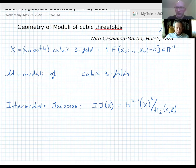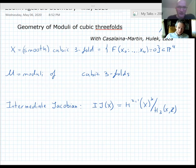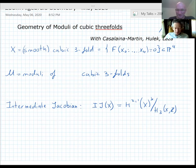It's my pleasure to introduce Sam Gruszewski from Stony Brook University in the United States. Sam will talk about geometry of moduli spaces of cubic threefolds. Well, thank you for having me. Thank you all for joining.